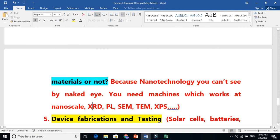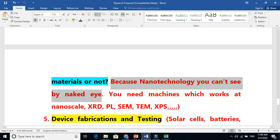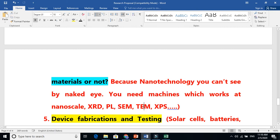This is why you need characterization equipment: XRD, photoluminescence, SEM, TEM, and XPS. Because in nanotechnology you cannot see with the naked eye. When you get some powders, it will just look like powders. But when you use machines like the scanning electron microscope, you will see it looks like balls or rods. This is nanotechnology — you cannot see it with the naked eye; it is beyond our imagination.